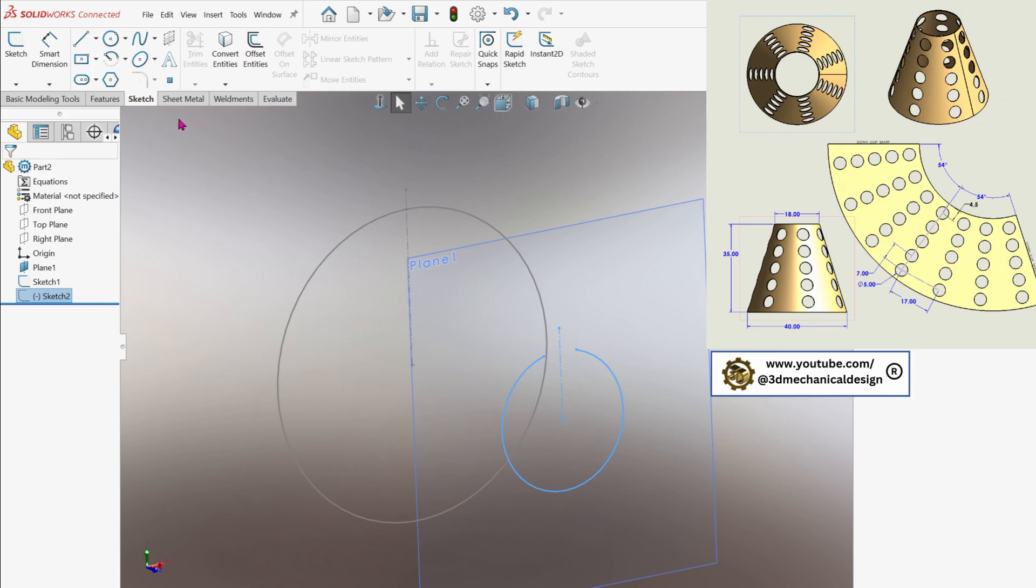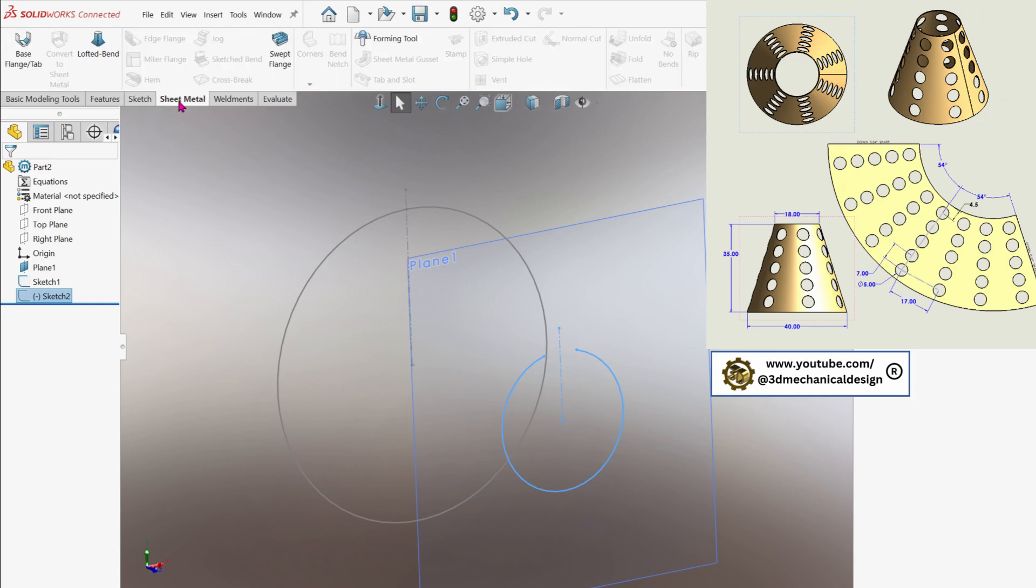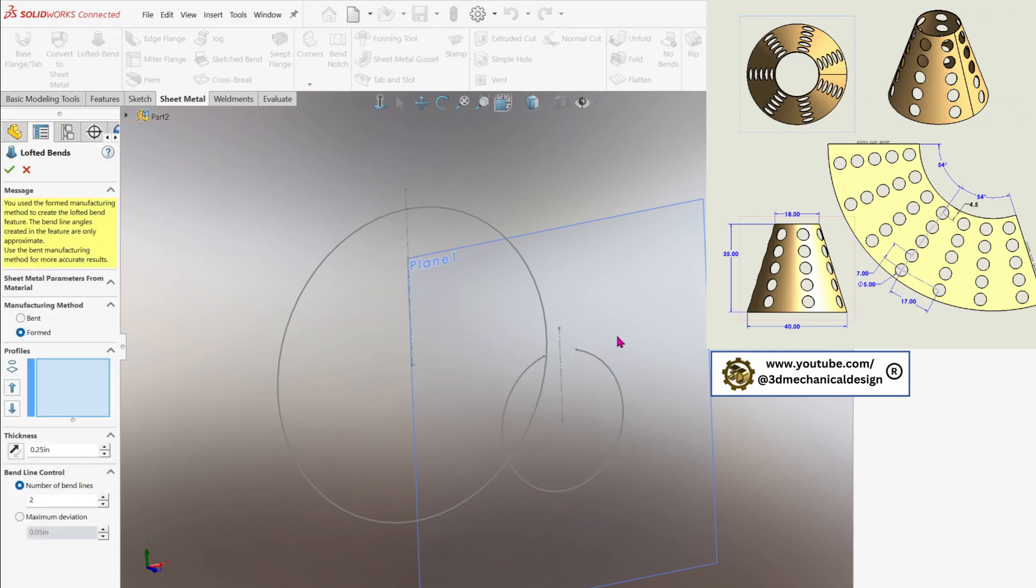To create the cone geometry, start by selecting the Sheet Metal tab and choose the Lofted Bend feature. In the Lofted Bend property window, add both of our pre-made sketches as profiles and confirm the selection by clicking OK.